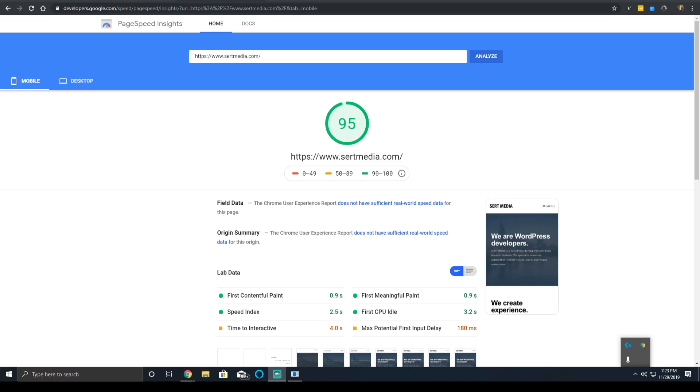Hey everyone, it's Scott from CertMedia.com. Today I'm going to be going over first contentful paint time in PageSpeed Insights.